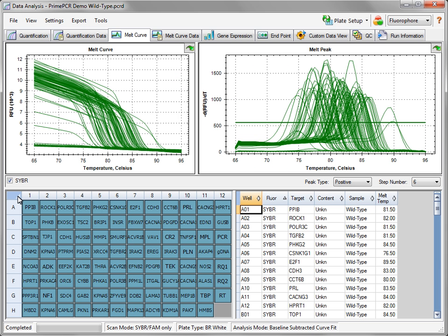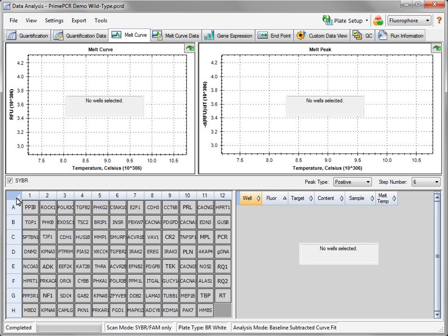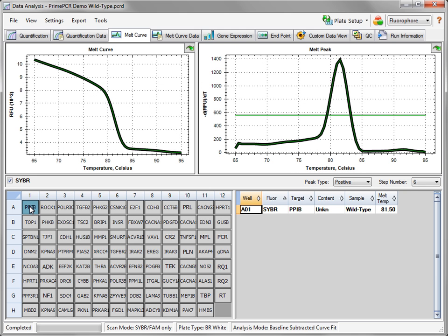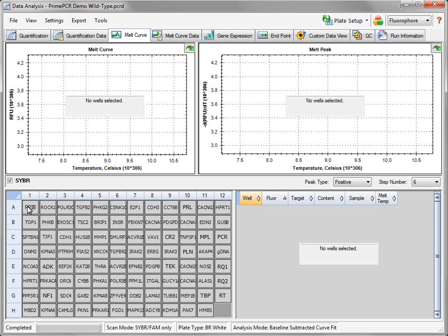To check amplification reaction specificity, click the Melt Curve tab and examine the melt curves for each target. There should be only one major peak and the melt temperature should typically be above 75 degrees Celsius.